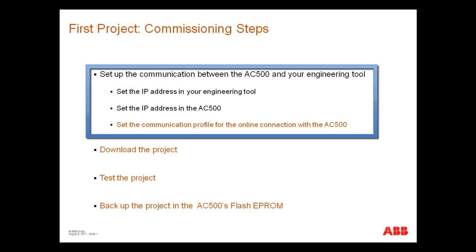Now, we will set the communication profile for the online connection with the AC500 controller.